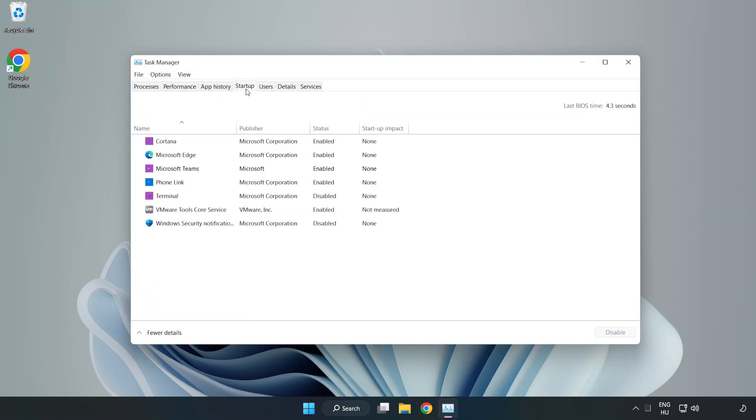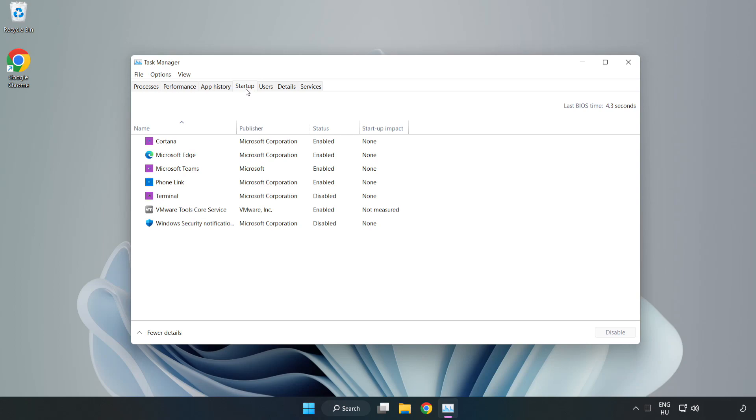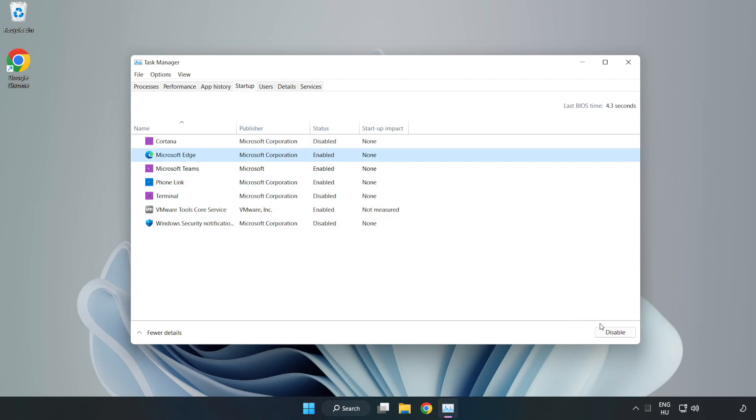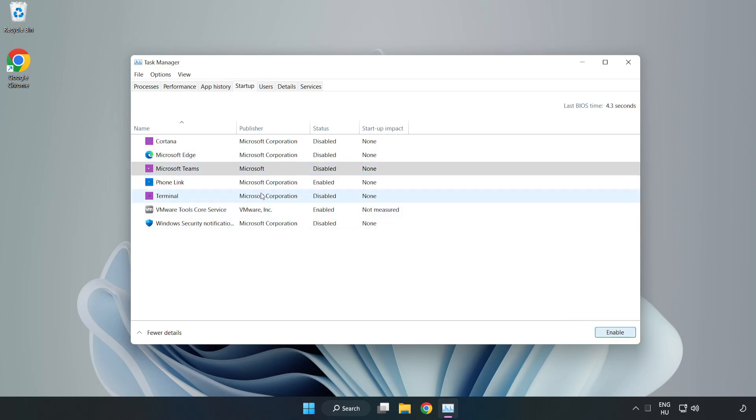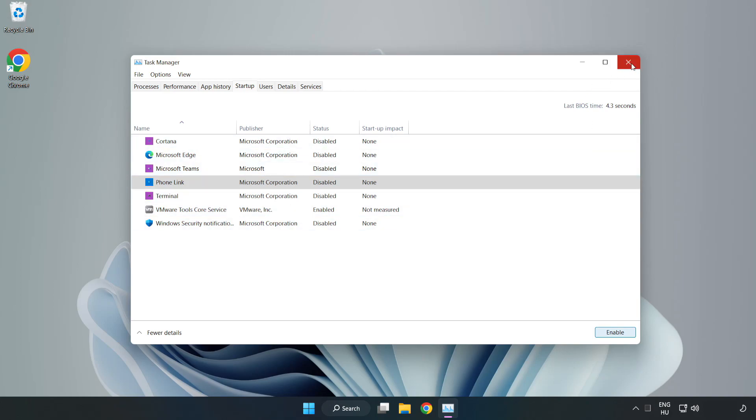Click Startup. Disable Not Used Applications. Close Window.